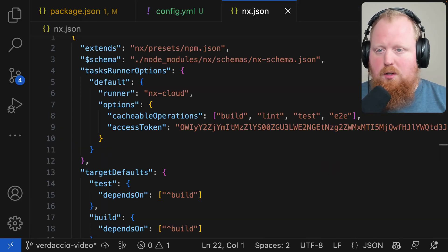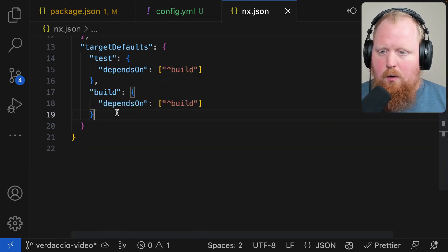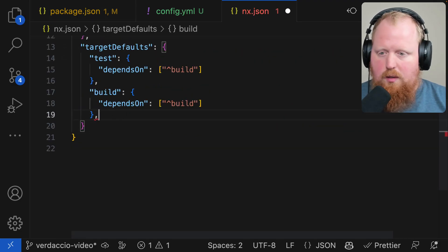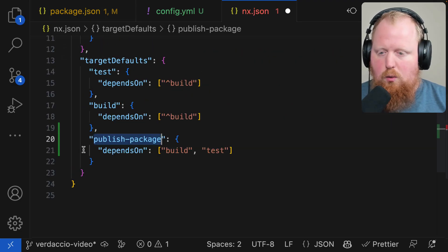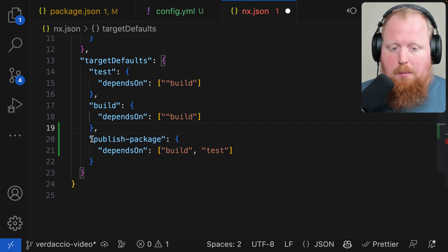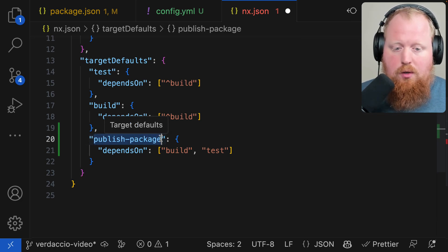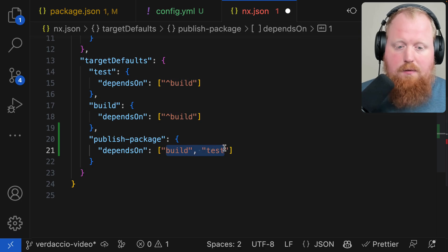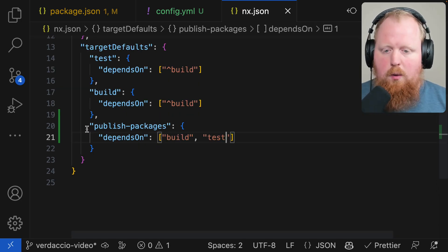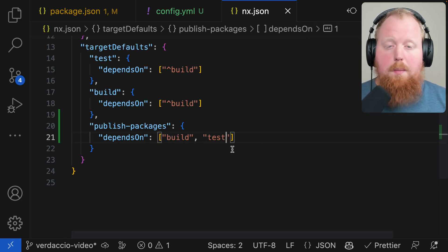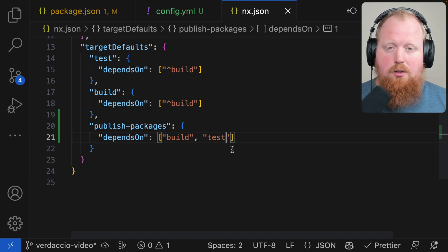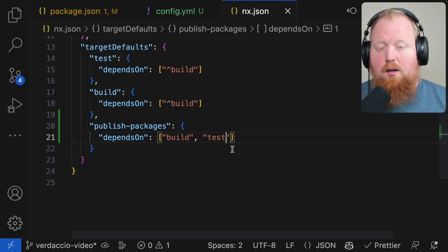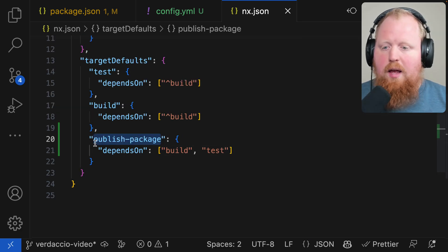For my first step I'm going to jump into the NX JSON file. Here under the target defaults I'm going to set up a new target default and we're going to call this one publish-package. And we're going to make sure that this depends on the build and the test of the package that we're going to publish. This way we'll run a build and a test before we publish to make sure that things build correctly and our tests are passing.